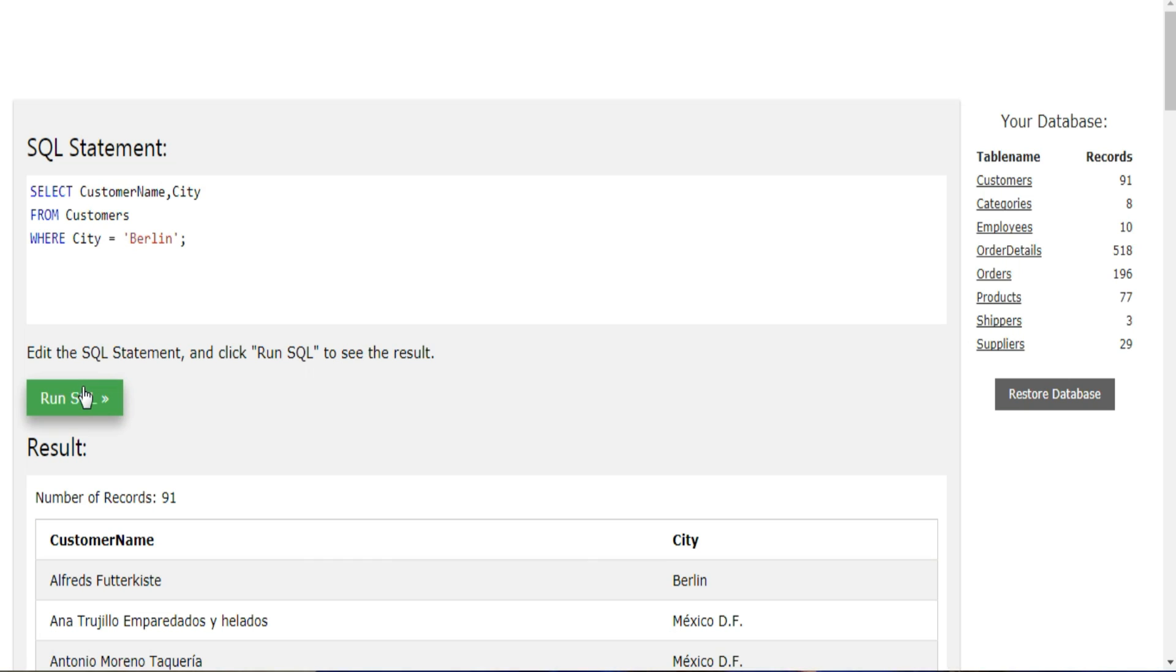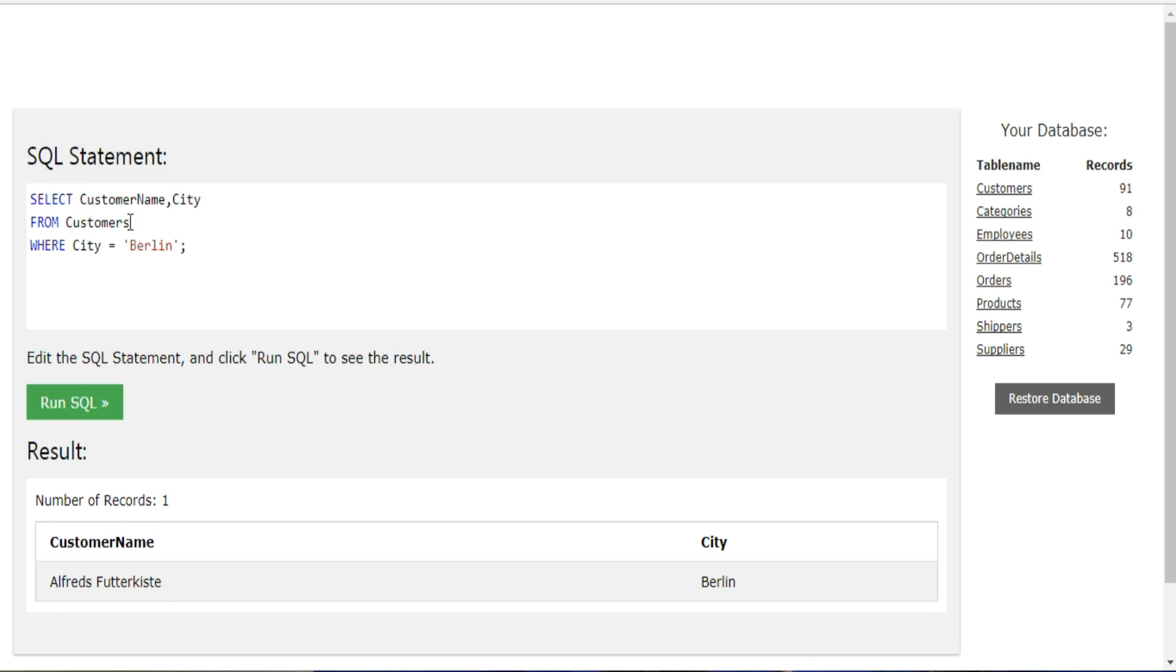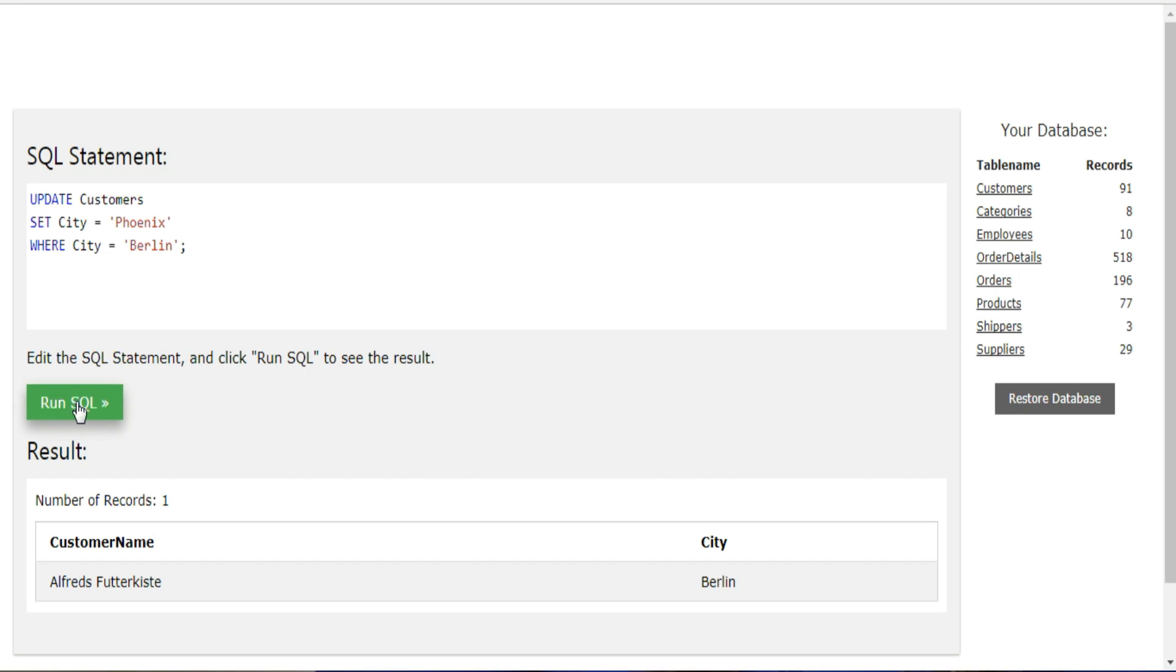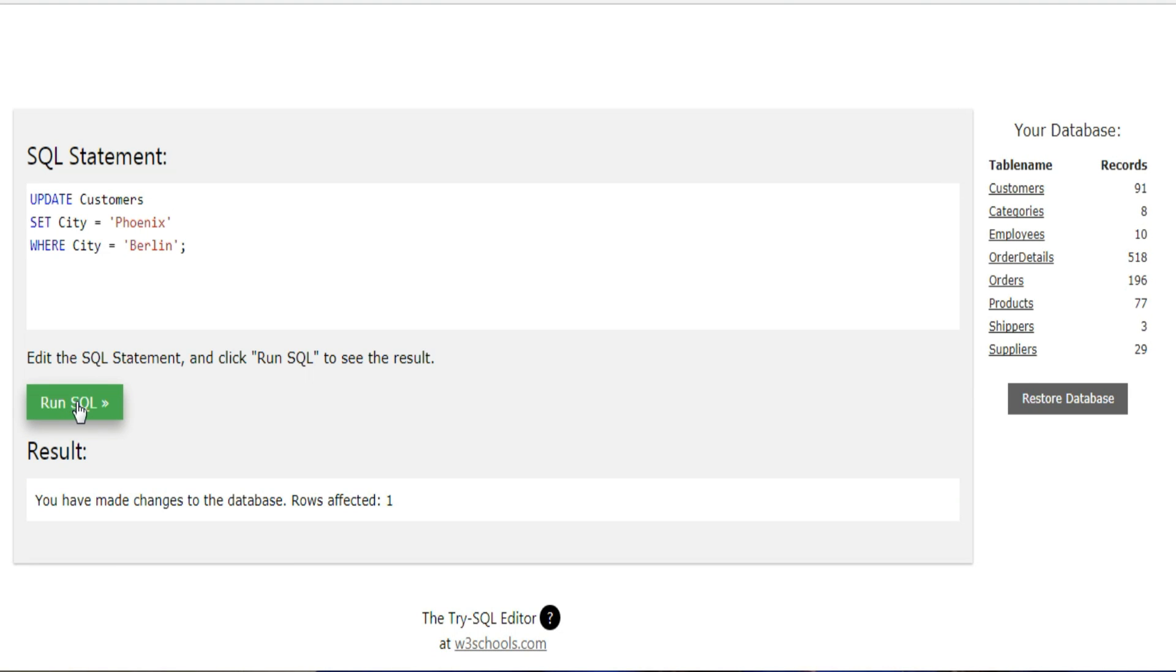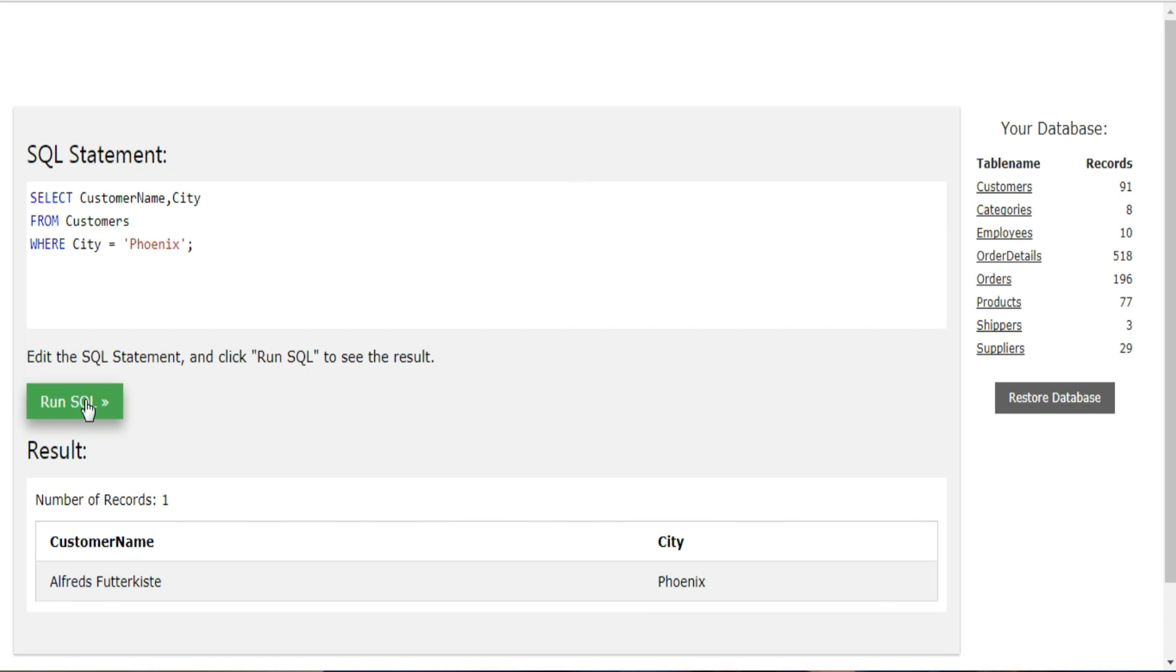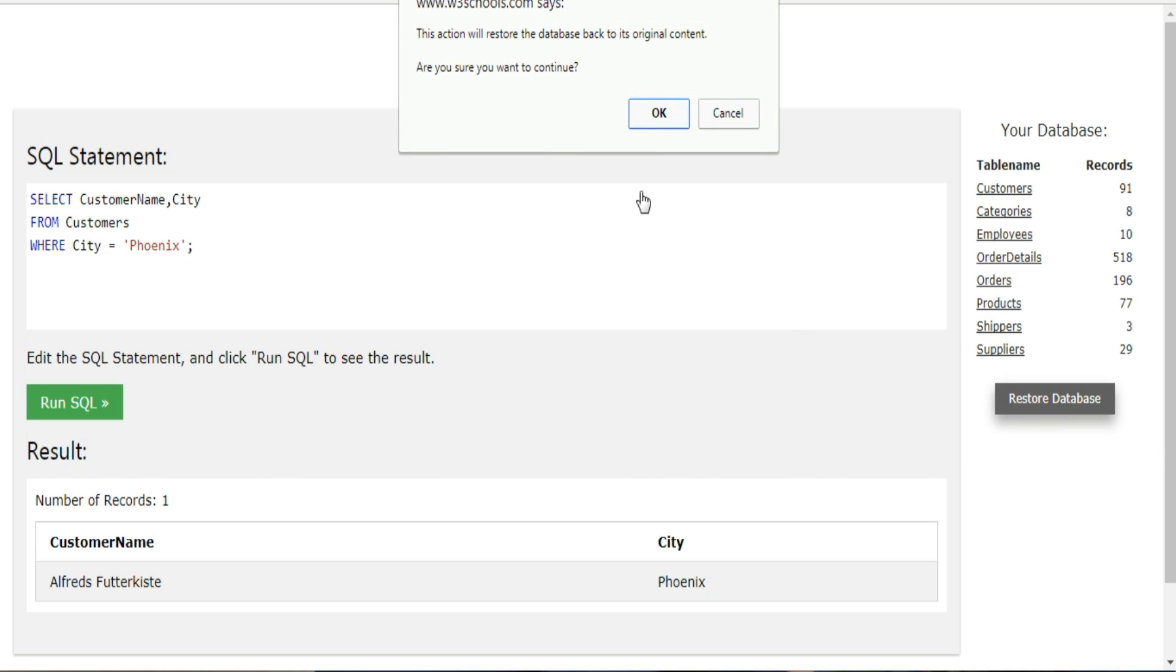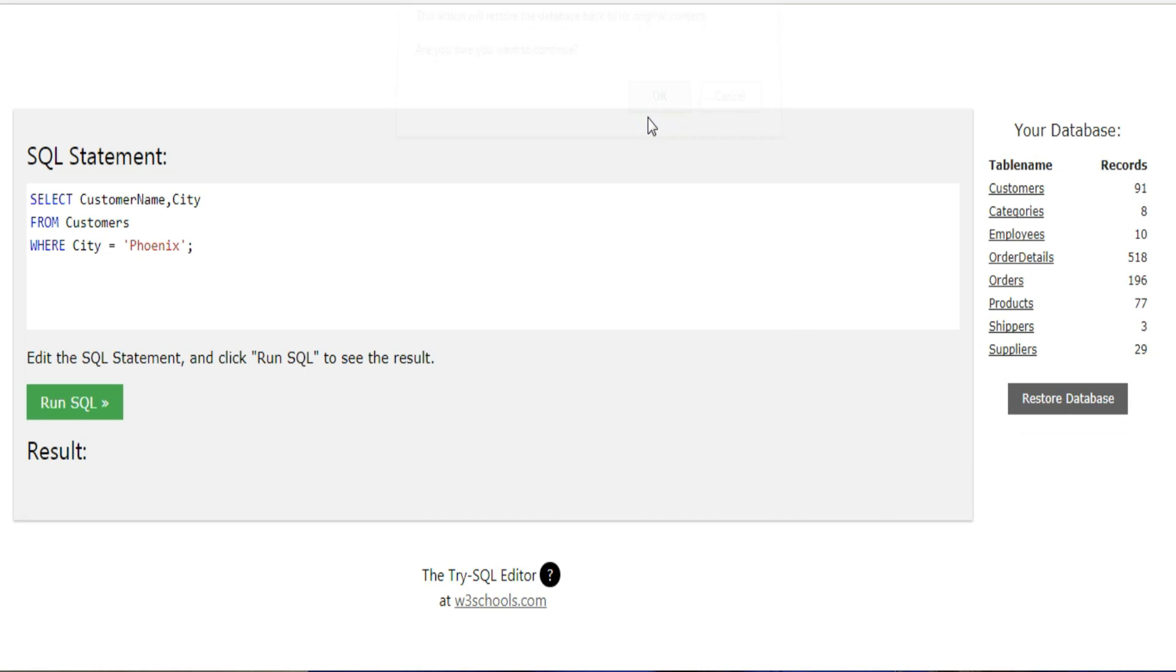And if you're using Chrome or Safari, you can actually change what's in the database and you can use keywords like update, insert, and delete. And if you mess anything up, you can always restore the database using this restore database button.